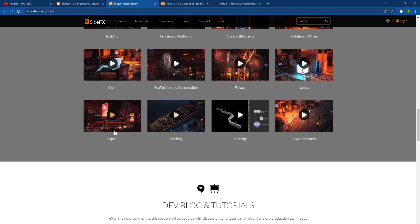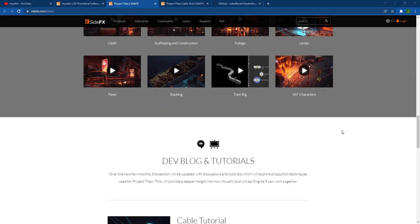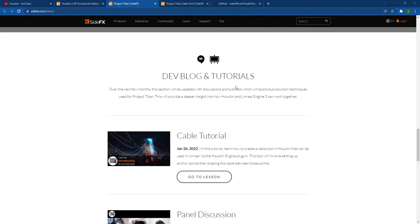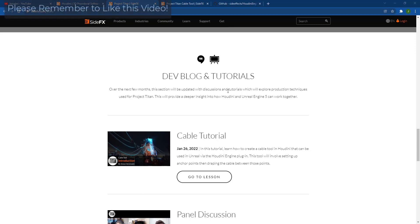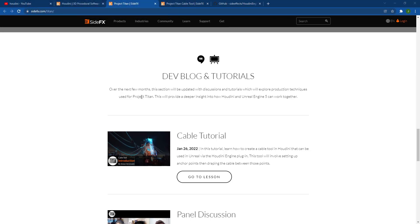All right. So you can watch all of these different videos here to see all the different things that they're trying to do. I do want to note that down below, they're also adding a dev blogs and tutorials section. So they're going to be updating this with discussions and tutorials where you can really kind of get into this and learn exactly how they're doing all of this with Project Titan.